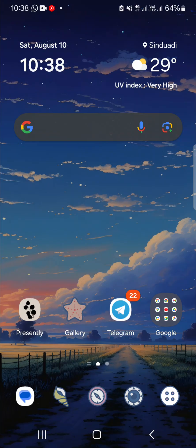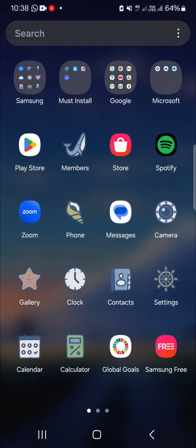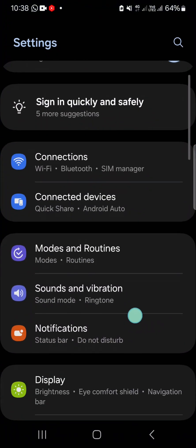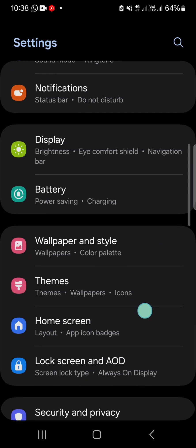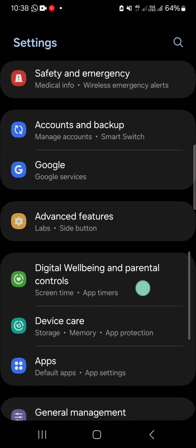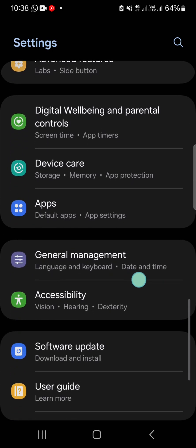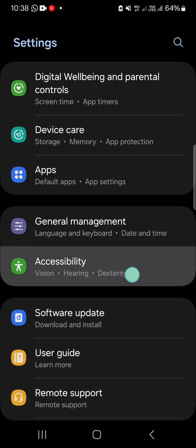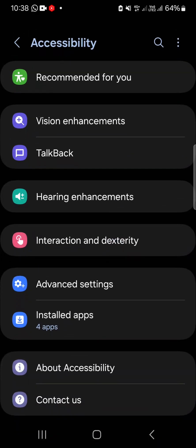We want to activate the assistant menu. First, open your settings, and then go to the accessibility setting. Just tap on accessibility and choose interaction and dexterity.